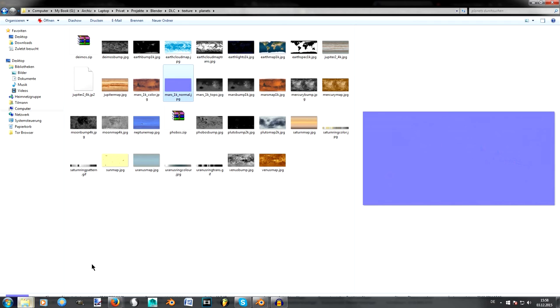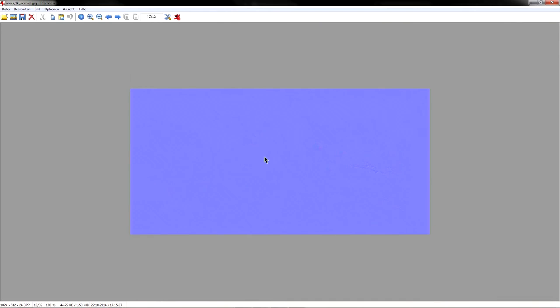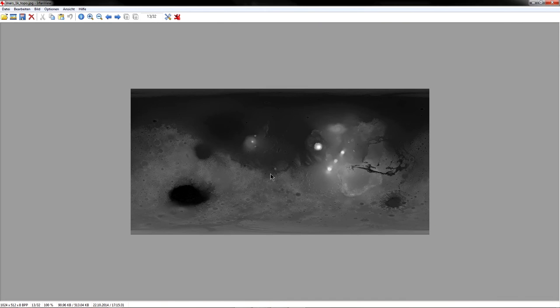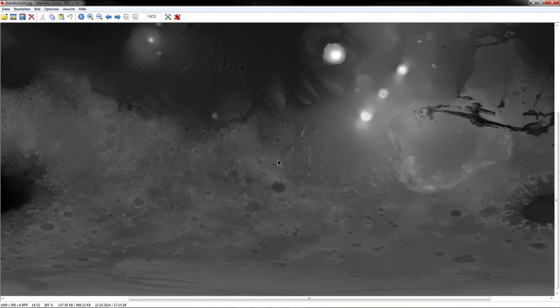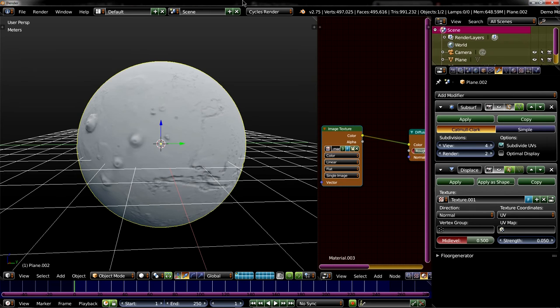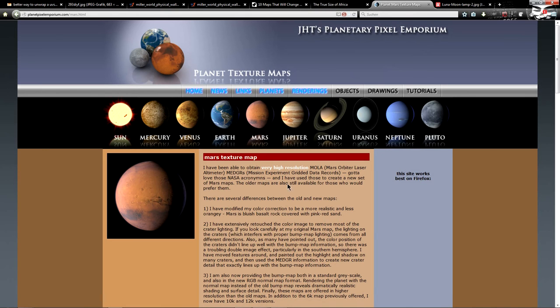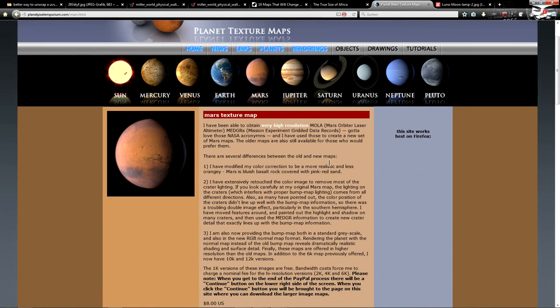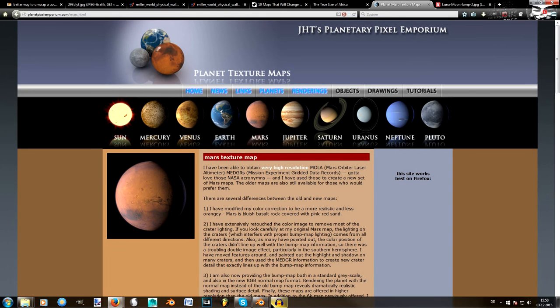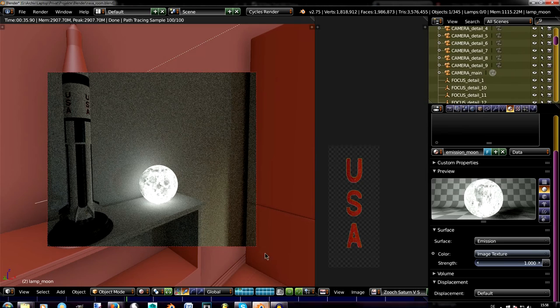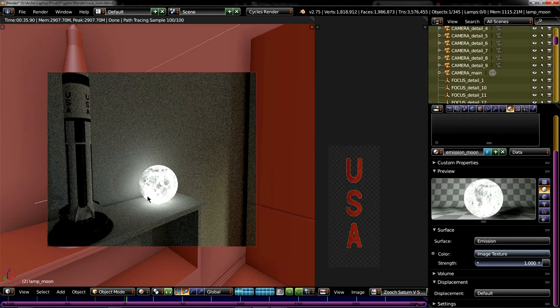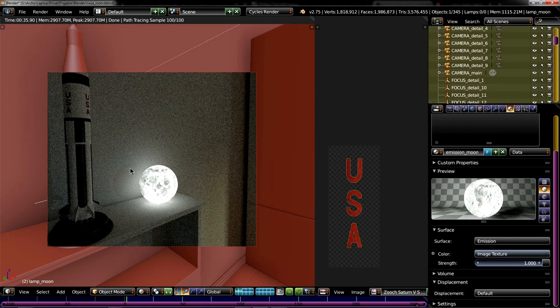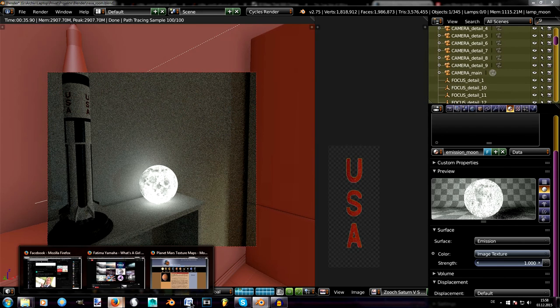And you can still use the normal map or the bump map, which is maybe enough for your purpose. I did it in an upcoming scene I will post soon. It's a work in progress in the moment. I used the moon as the lamp. So that's nice for space nerds and whoever.